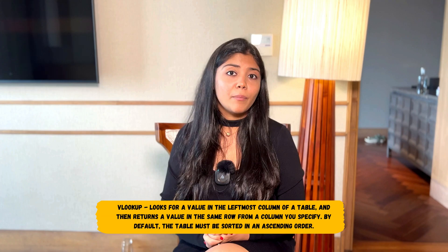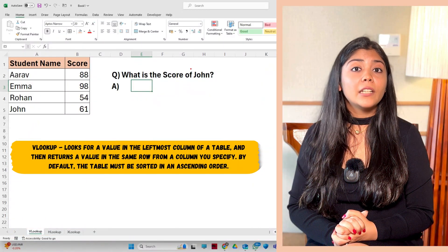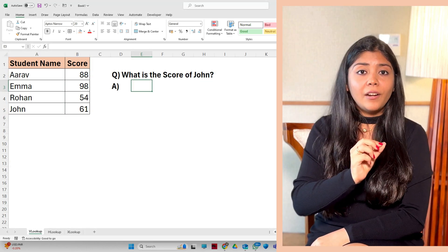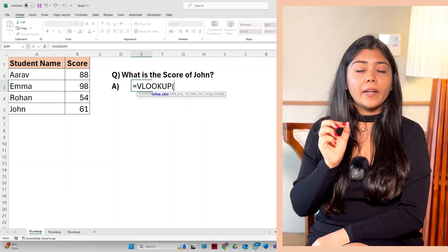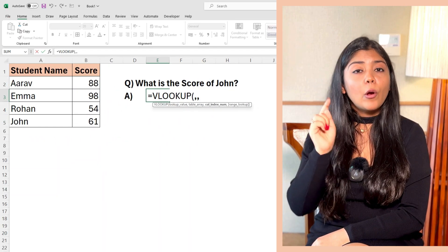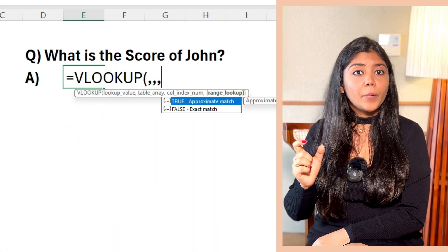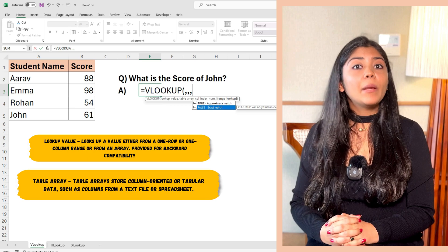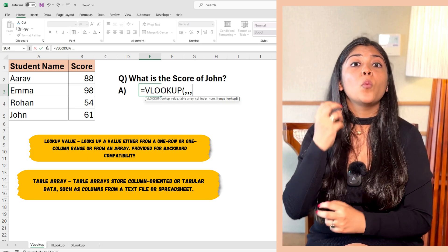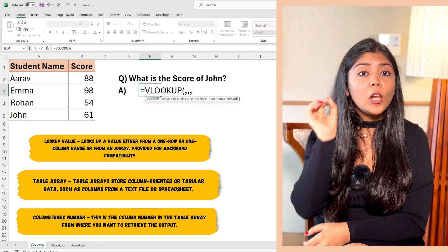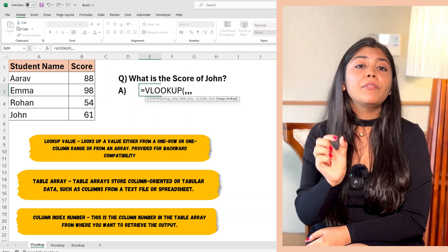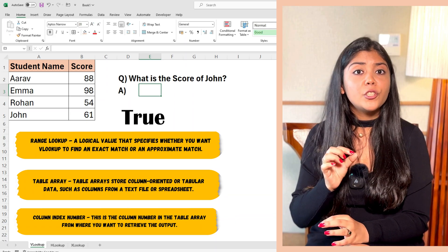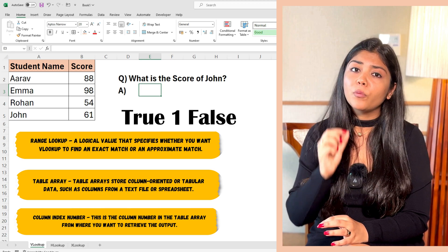First up, we have VLOOKUP. VLOOKUP stands for Vertical Lookup. It searches for a value in the first column of a range and returns a value in the same row from a specified column. The syntax is: equal VLOOKUP, open brackets, lookup value, comma, table array, comma, column index number, comma, range lookup. Range lookup is optional — you can use true for approximate match (write 1) or false for exact match (write 0).